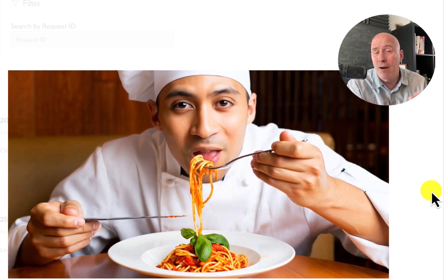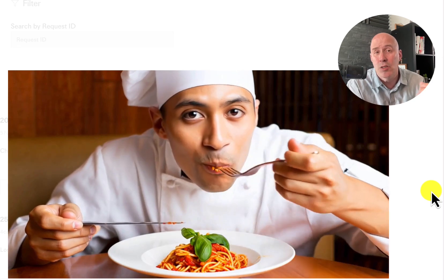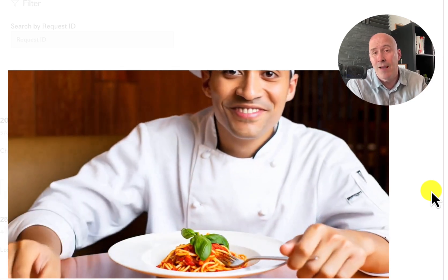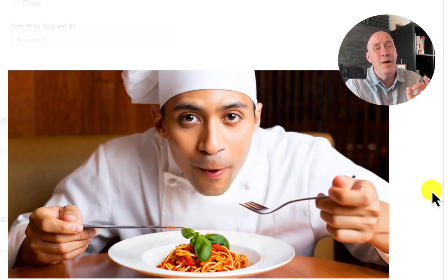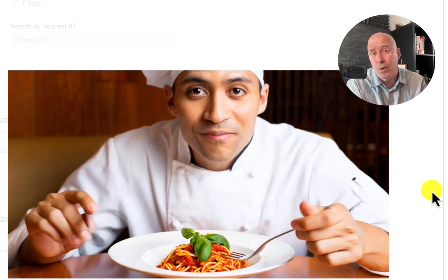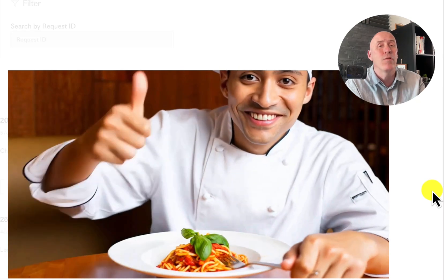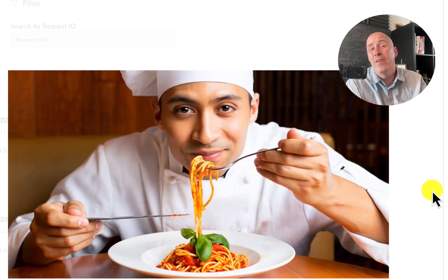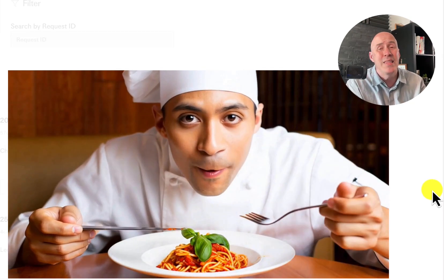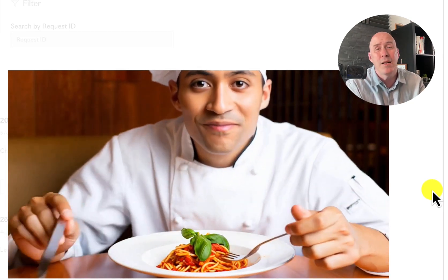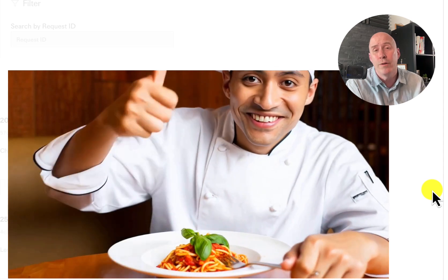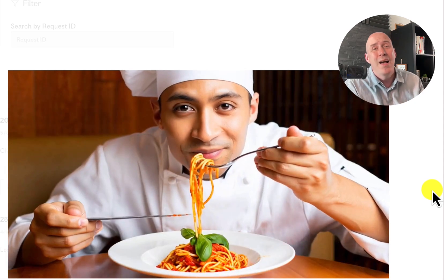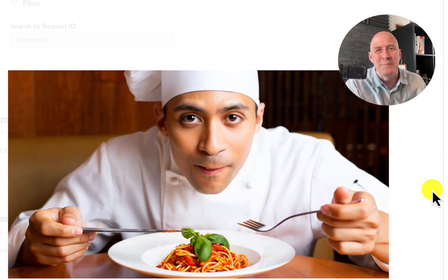If you want to hear more about AI for the creative, head on over to the Creative AI Show, available every Monday on this YouTube channel and of course your favorite podcast location. I'll see you in the next video.